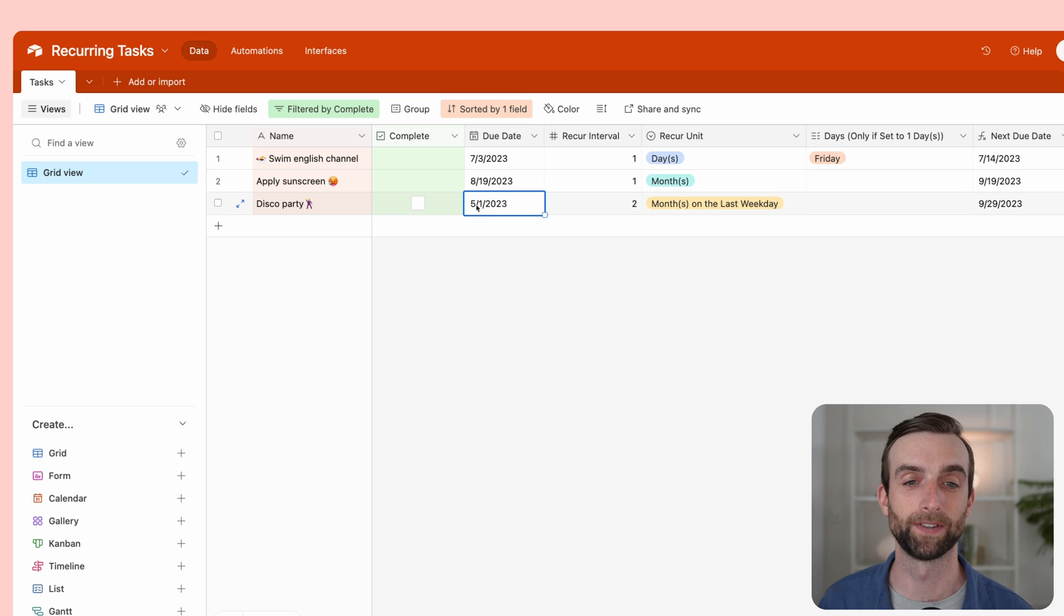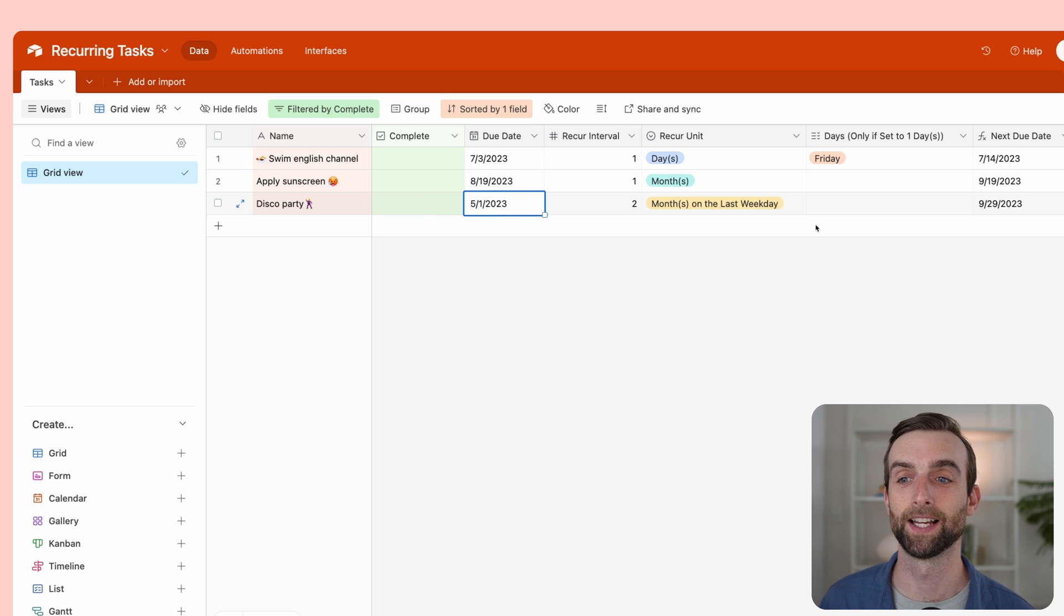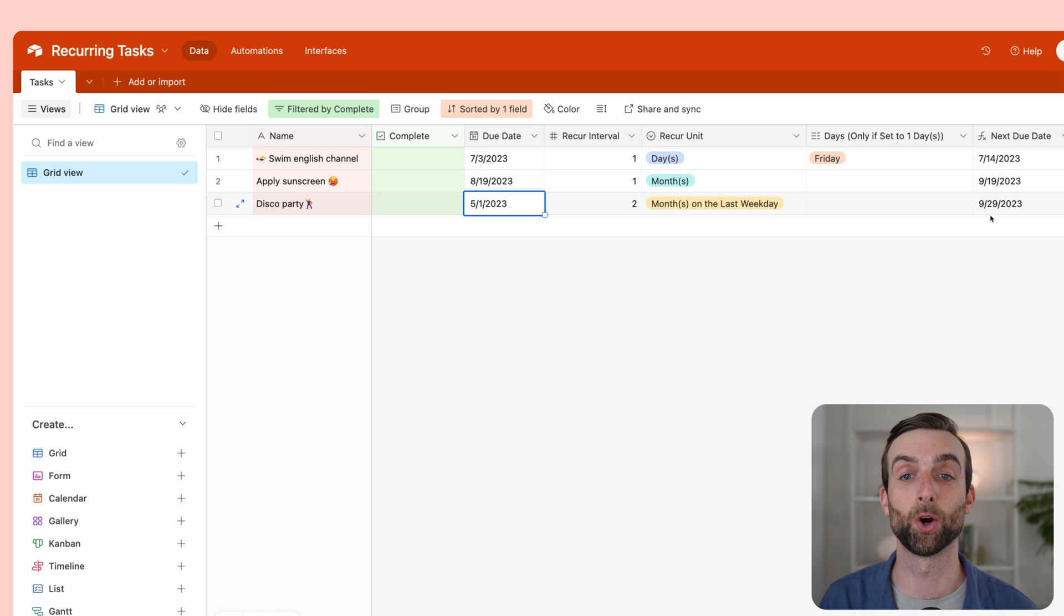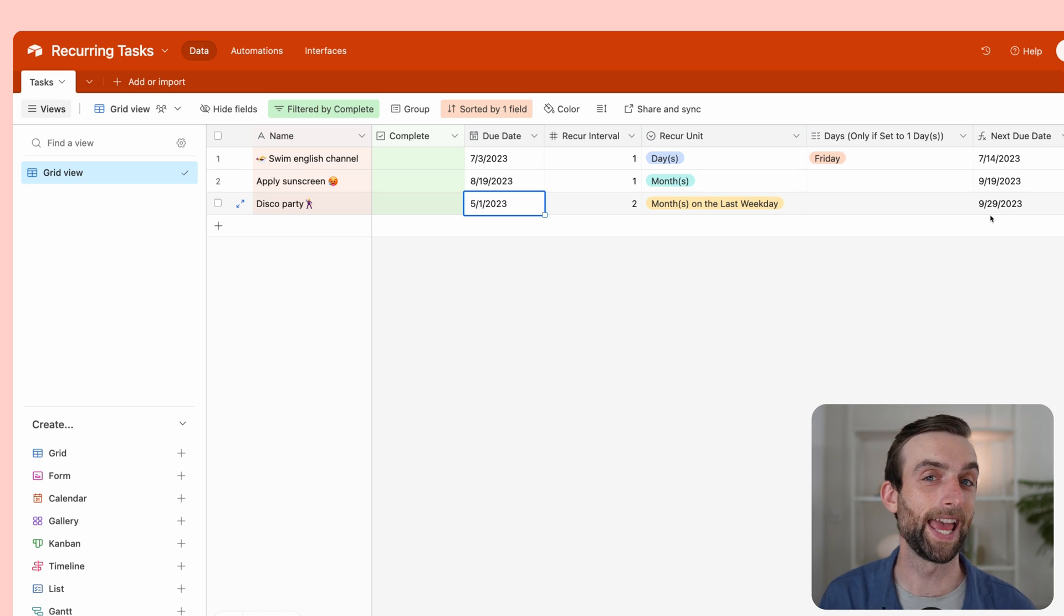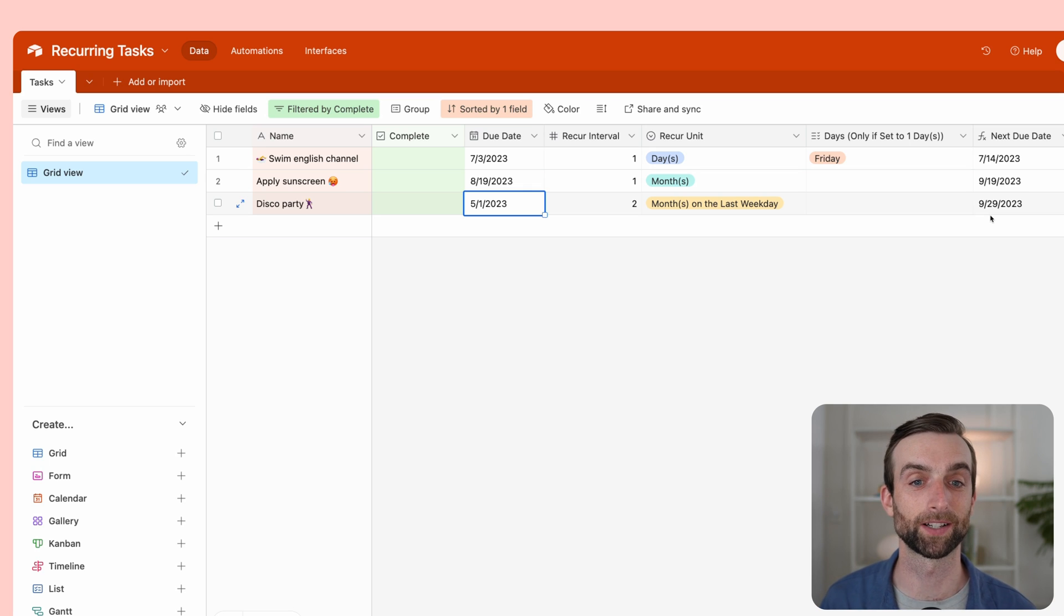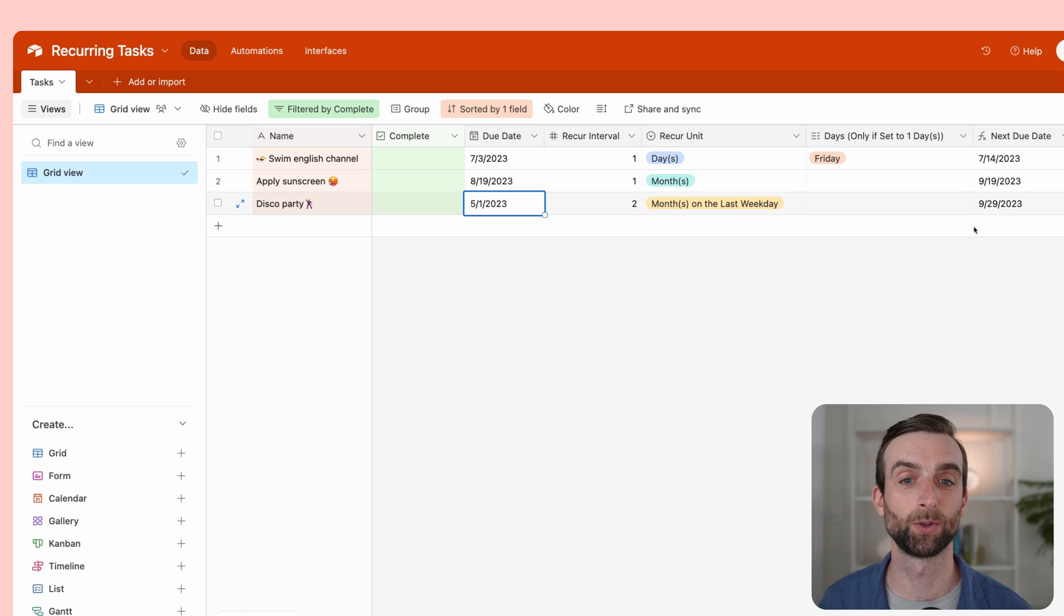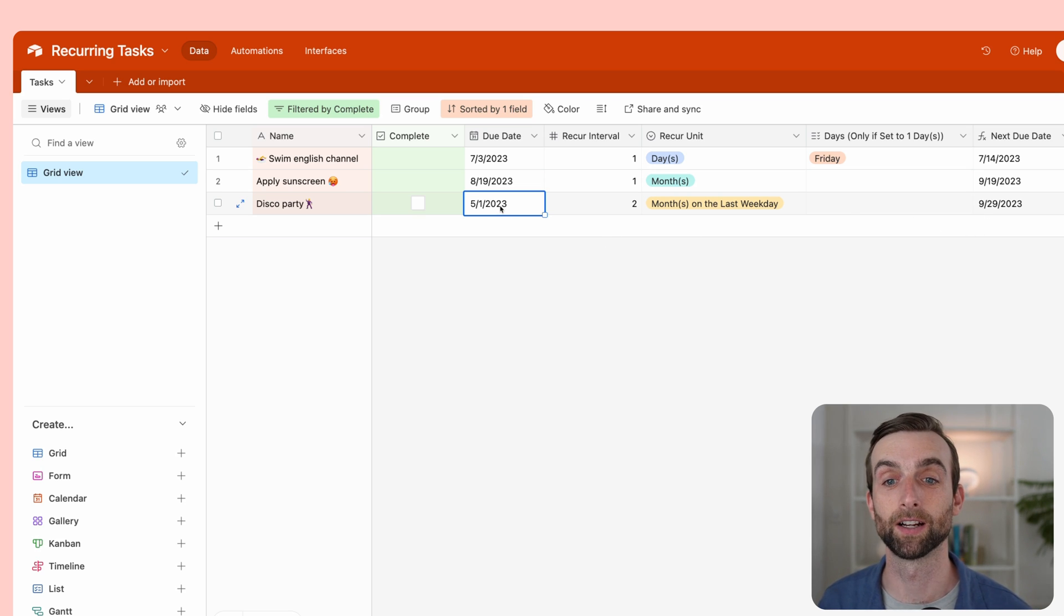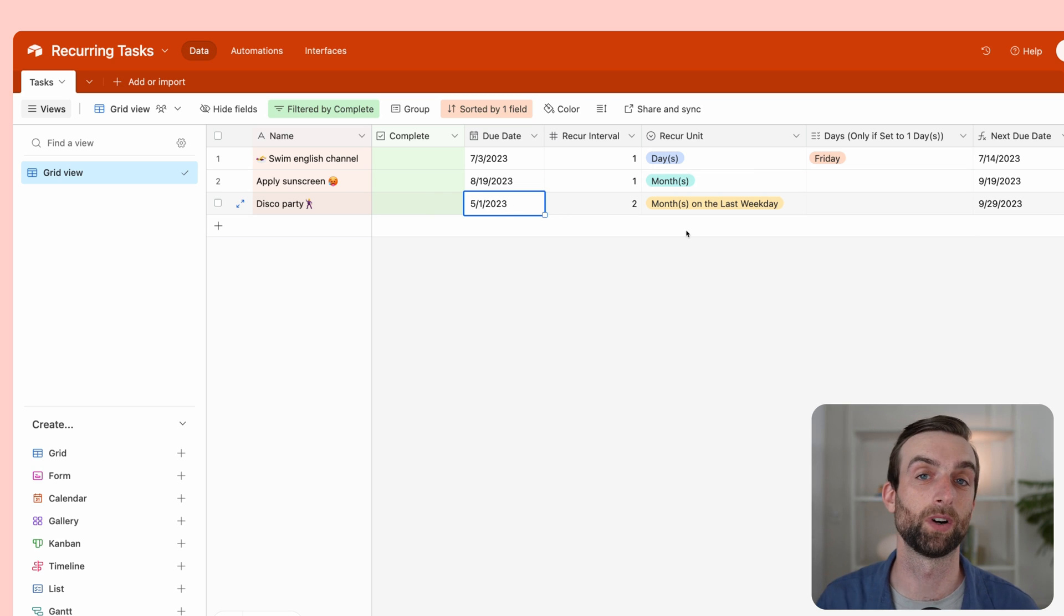Because that is the next—if we took every two months after this date, so May, July, September, this is the next one. So it's not going to go two months from today because that wouldn't be following our schedule that we've set. It's going to go two months, then two months, et cetera, from the due date here and find the next one after today.